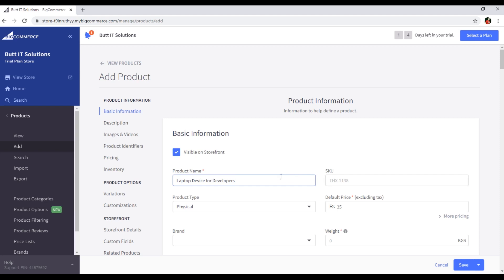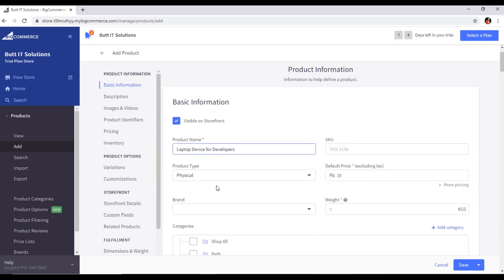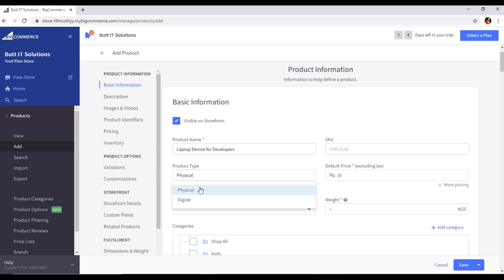For product type: if you are going to ship this product using a courier service, you will select Physical. If you are going to sell something like an eBook, software, or a file, then you select Digital.